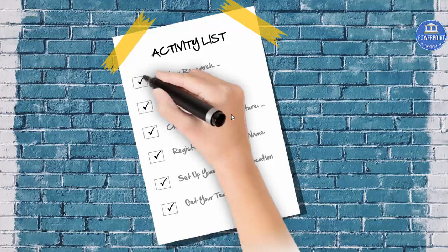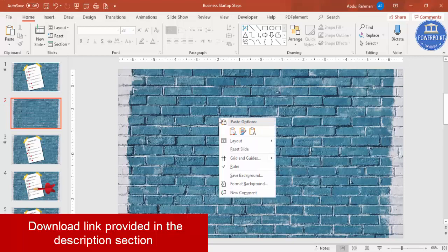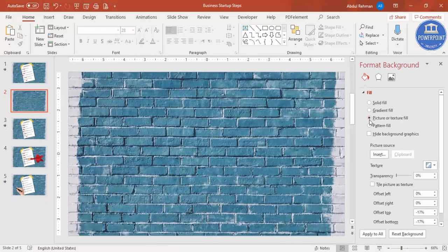Let's see how to do this in PowerPoint. Add a new slide, right mouse click, go to Format Background, choose Picture or Texture Fill, and I have downloaded this particular image from the internet to use as the slide background. You can use any background of your choice.